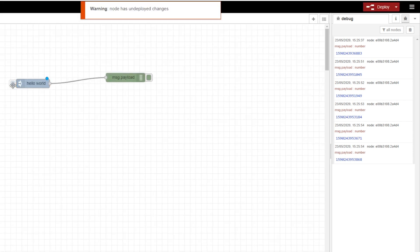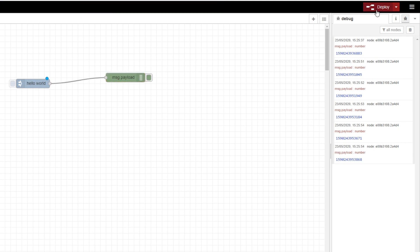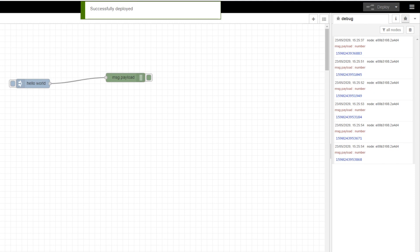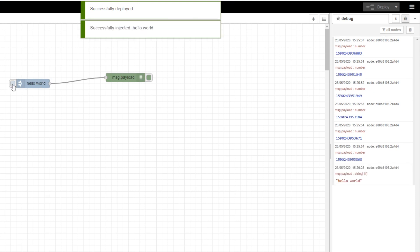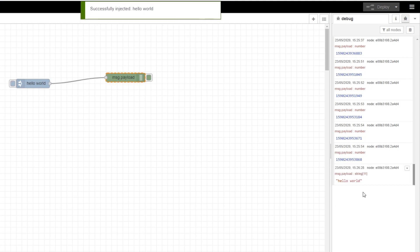Now if I click on that, it's not going to do anything because there are undeployed changes. So make sure you go up to the top again and click Deploy. It has now compiled and deployed it, which means I can click on the inject node, and on the right hand side you can see it says Hello World.